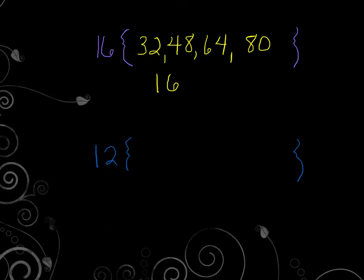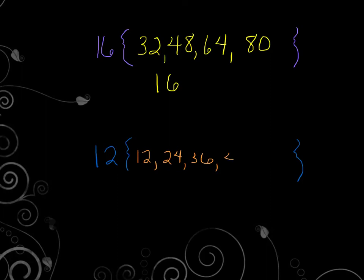I wonder if you could come up with some multiples of 12. And again, 12 is definitely a multiple of 12, because 12 times 1. But let's go 24, 36, 48, 60.